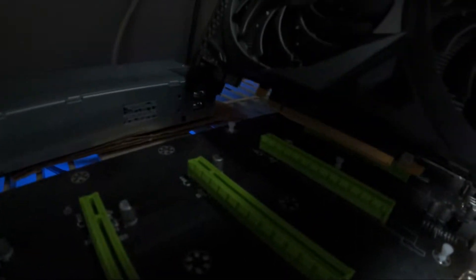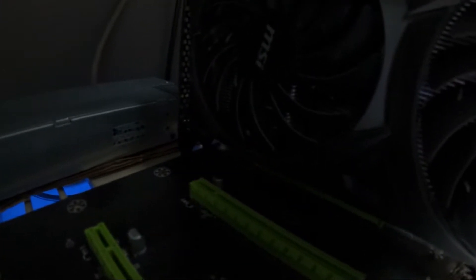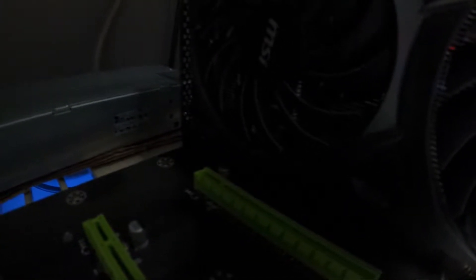We're just gonna slide these cards right in, skipping every other slot to give them some airflow so they could breathe.